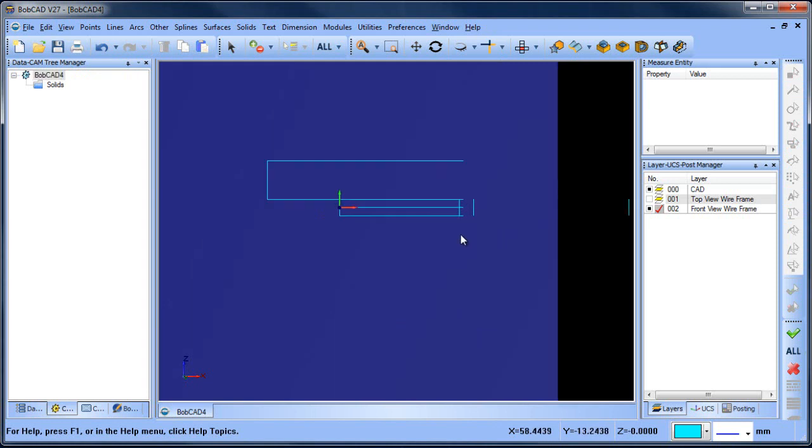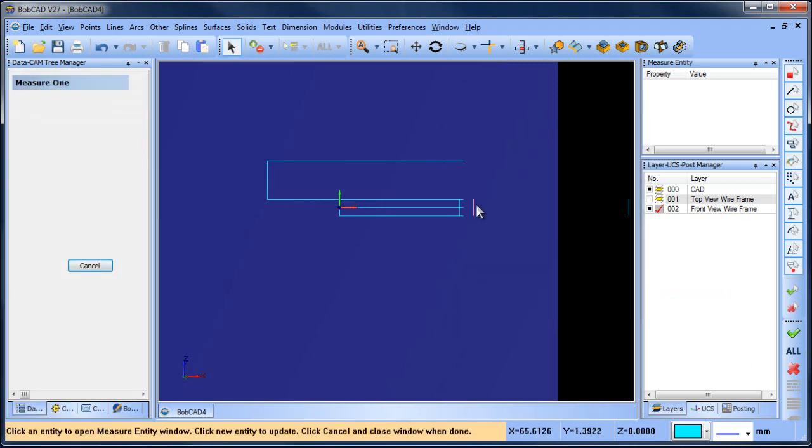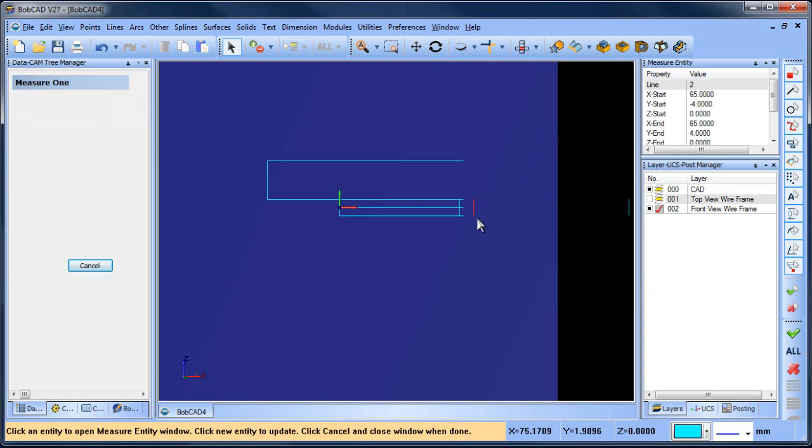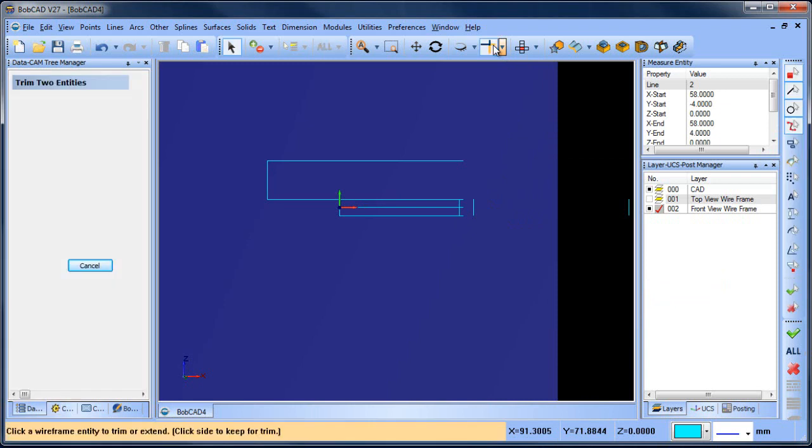Now what I want to do is let me measure entity. This one is 65. This one is 58. So let me trim these two.